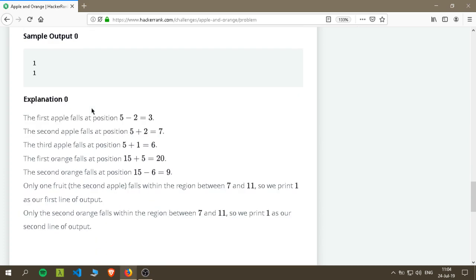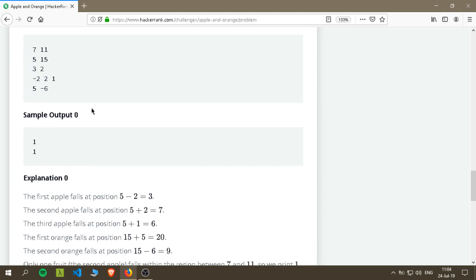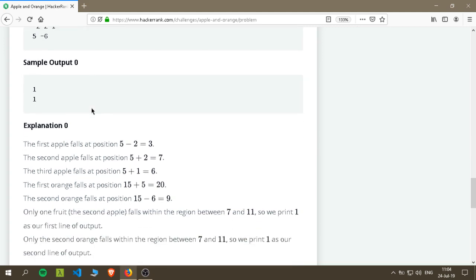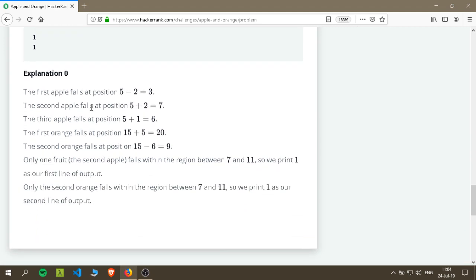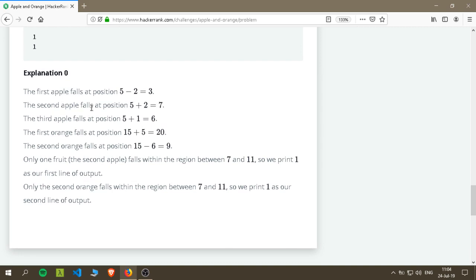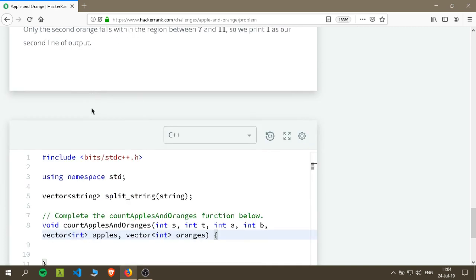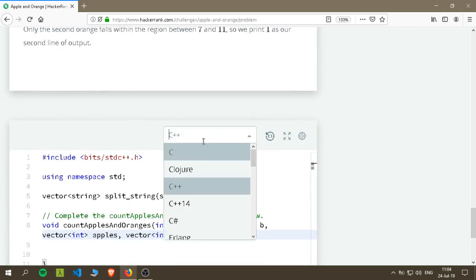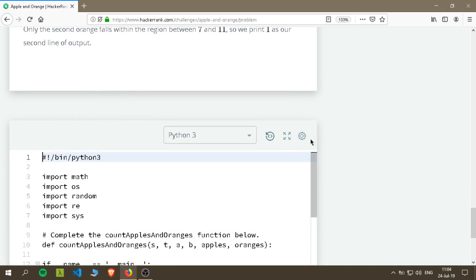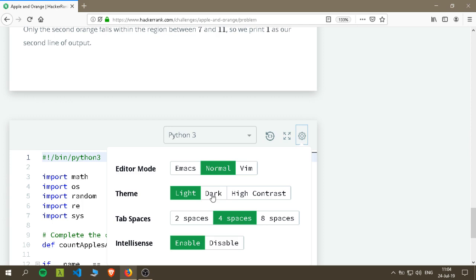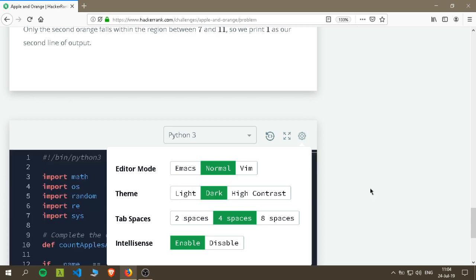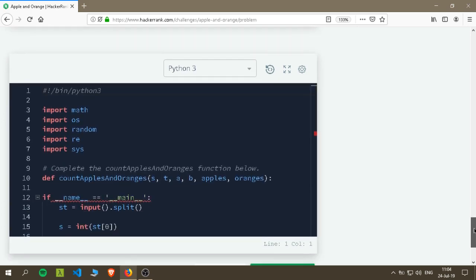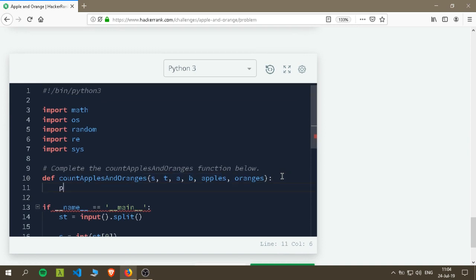Okay, let's see the first apple falls at position five minus two. Let's look at apple. I don't know, let's see what we can do about it with the code - Python 3.